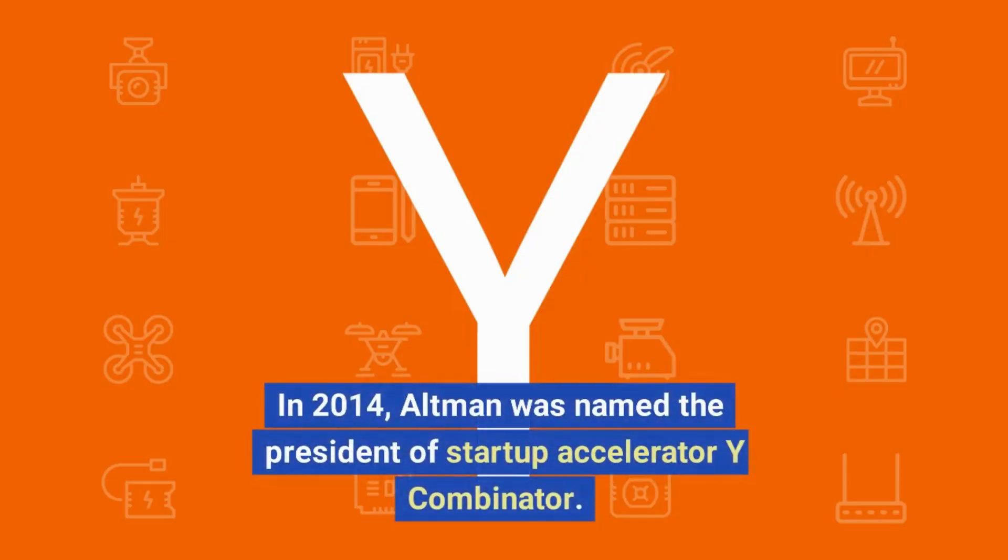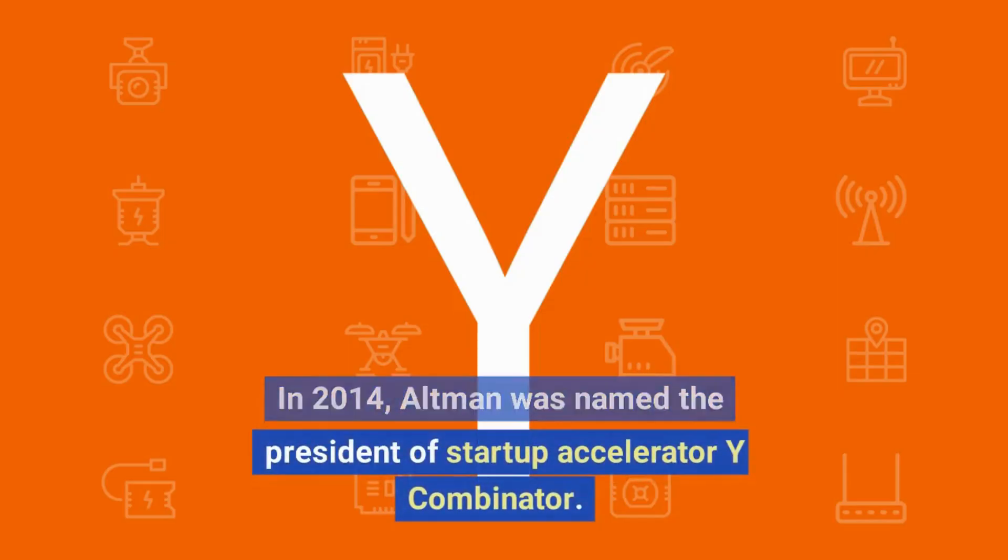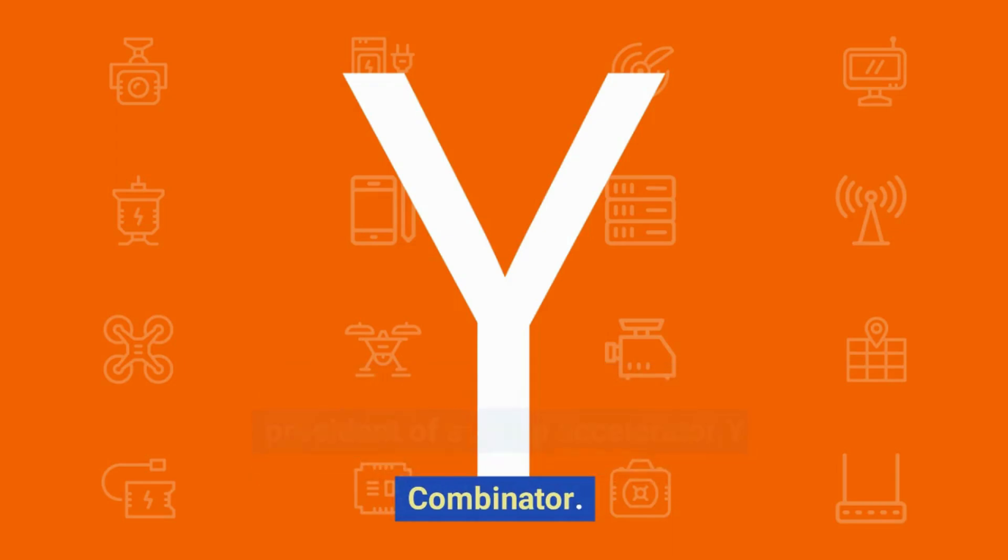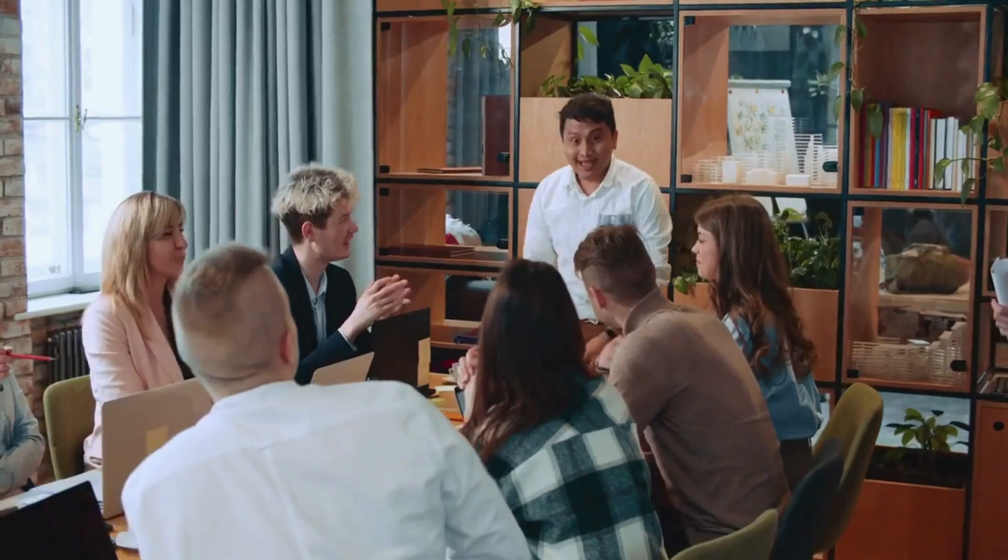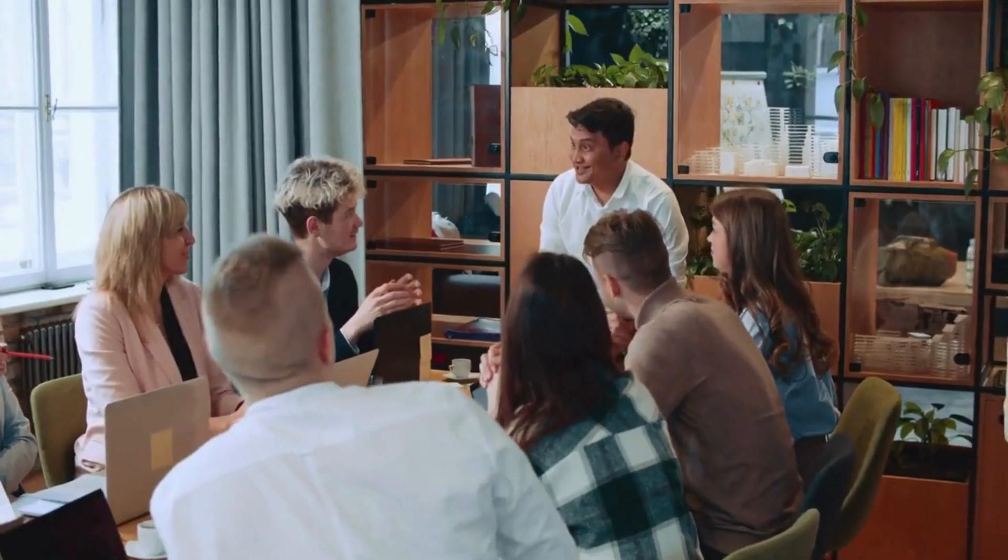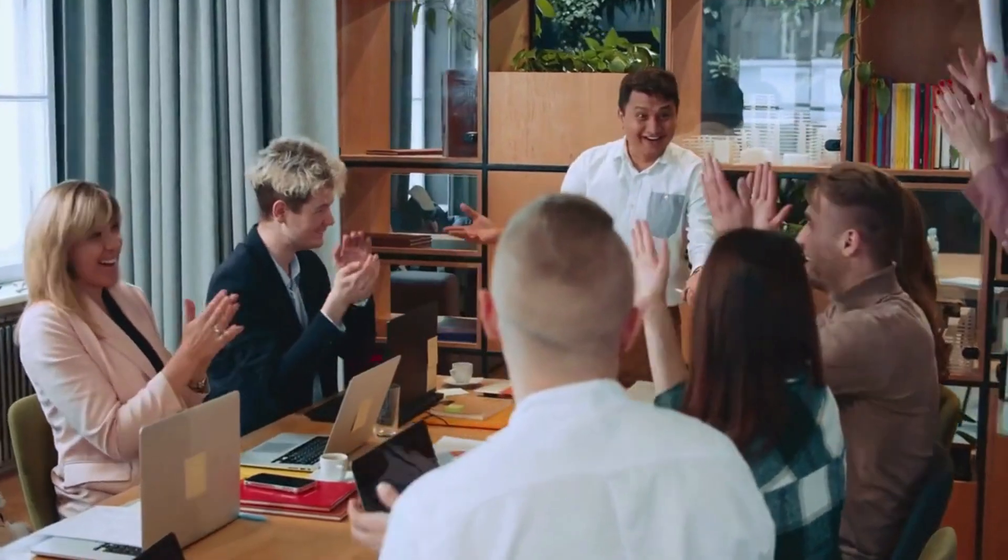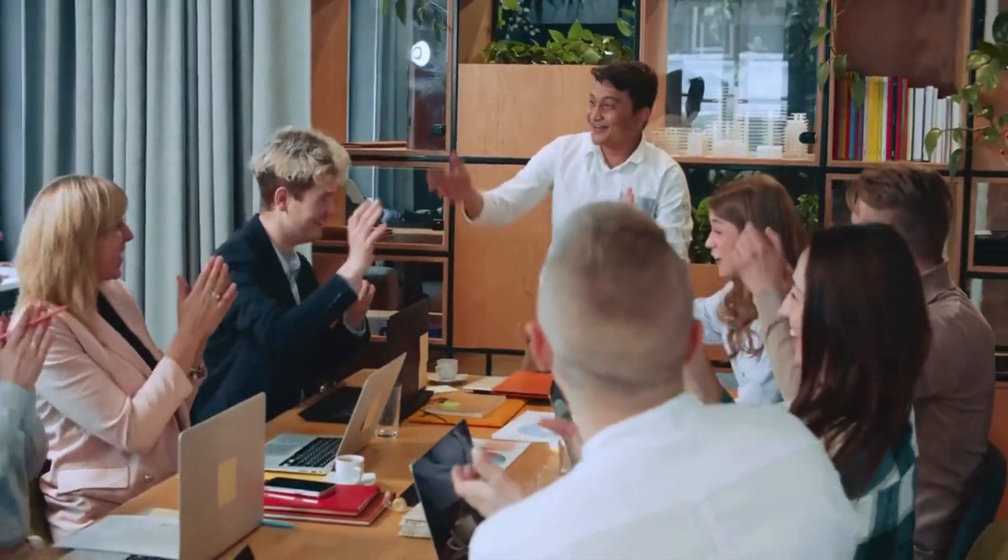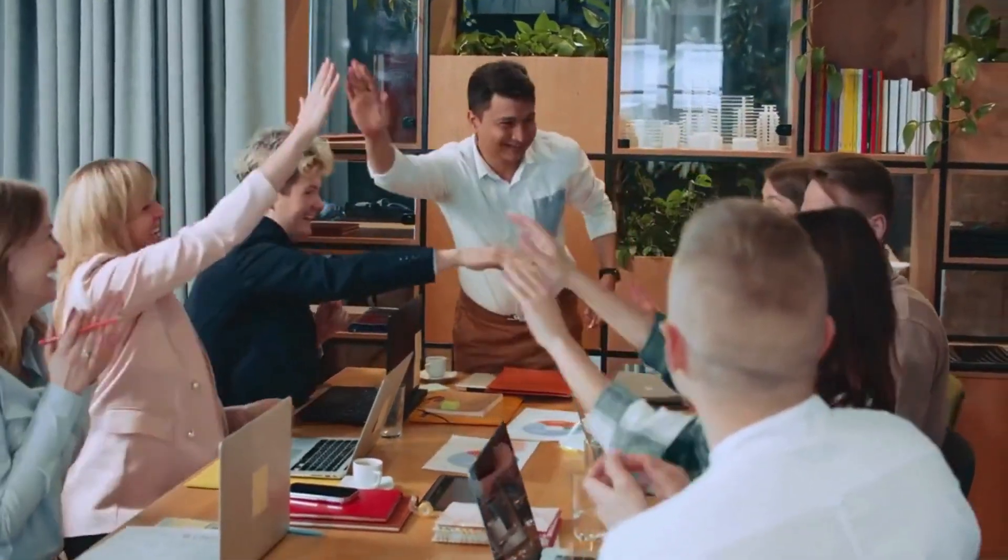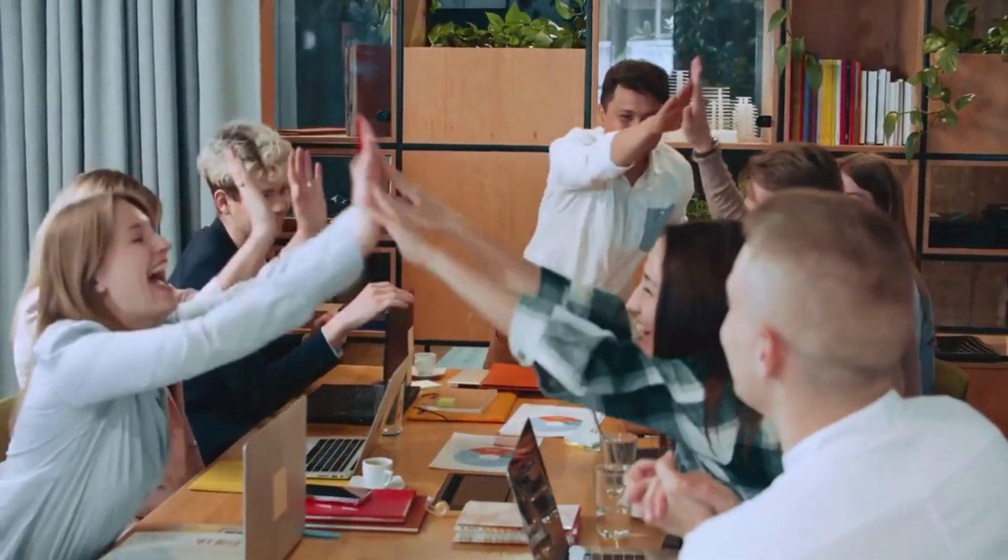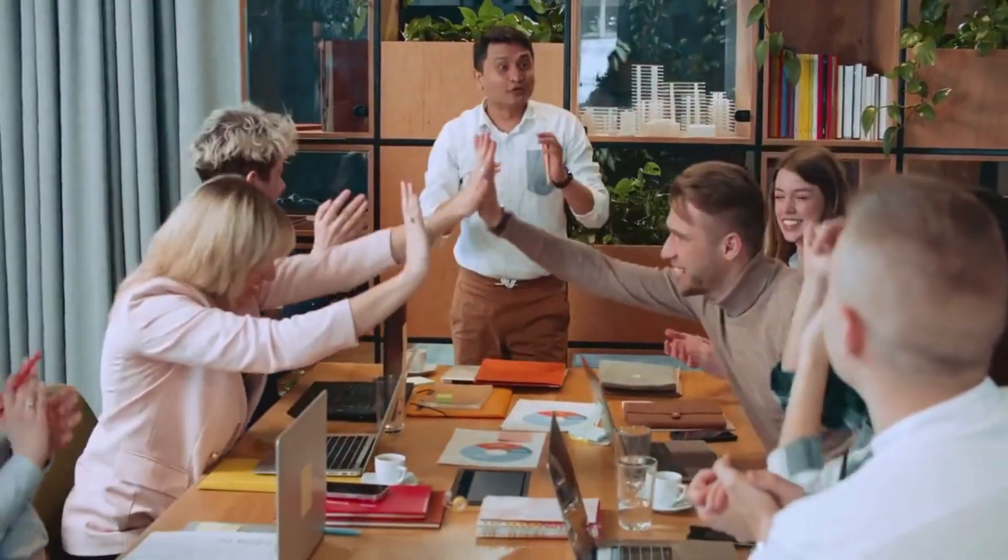In 2014, Altman was named the president of startup accelerator Y Combinator. Y Combinator is one of the most successful startup accelerators in the world, and under Altman's leadership, it became even more successful.